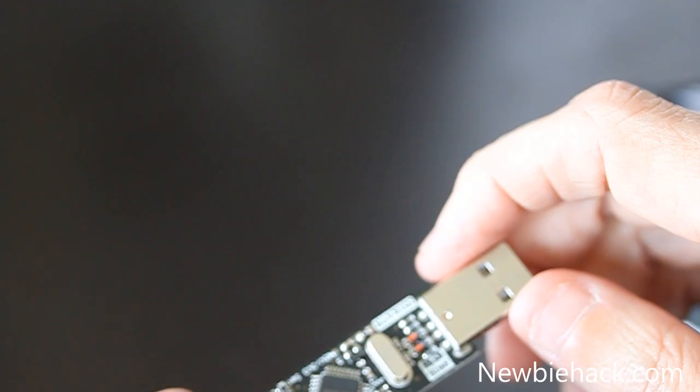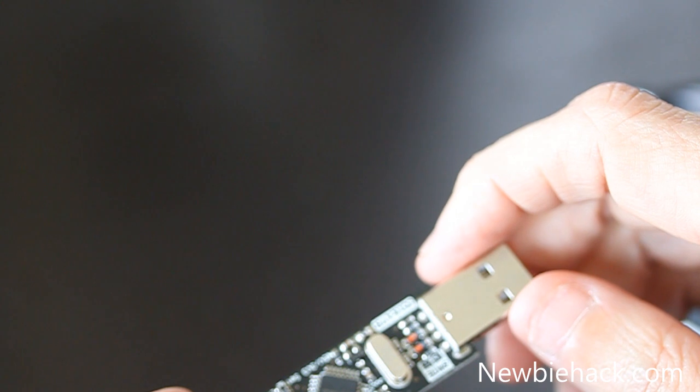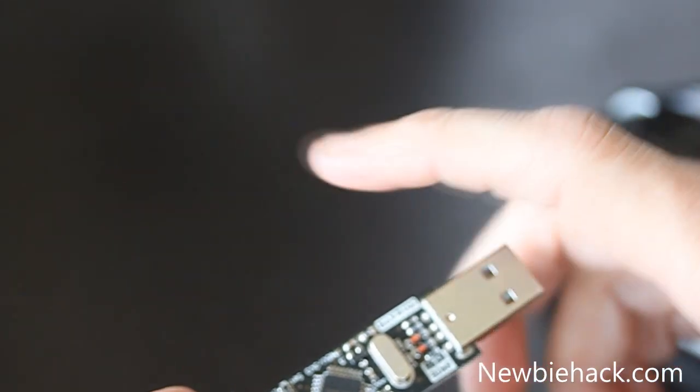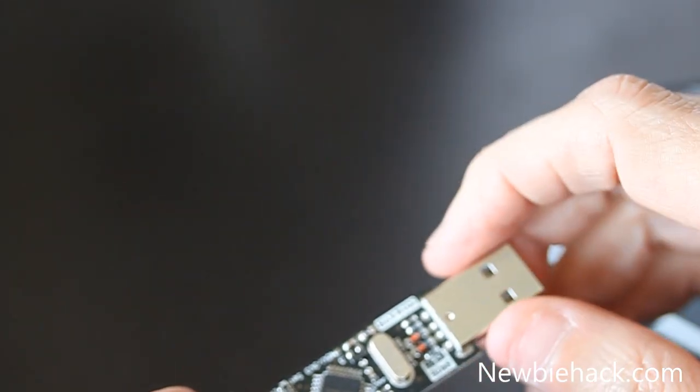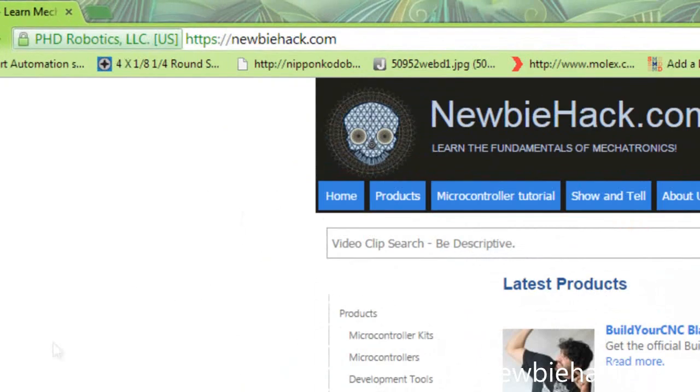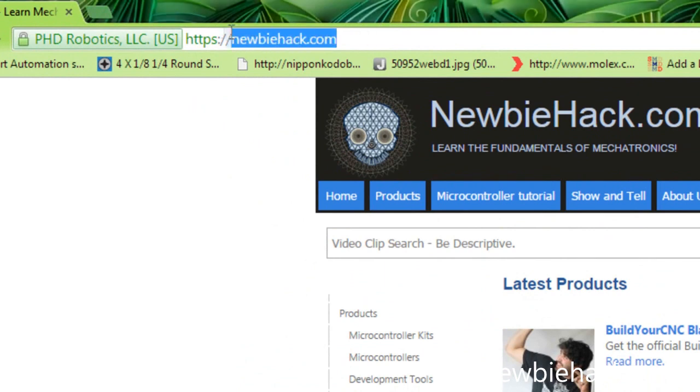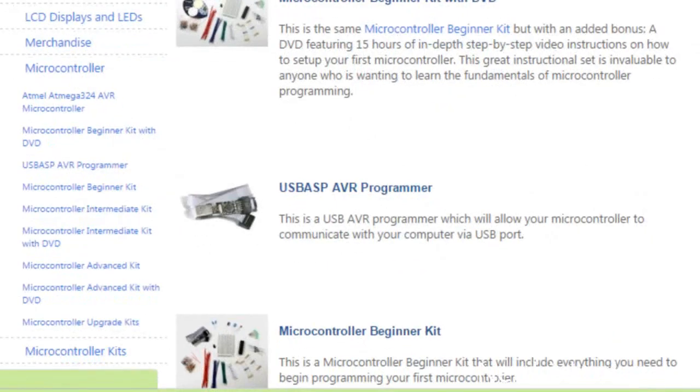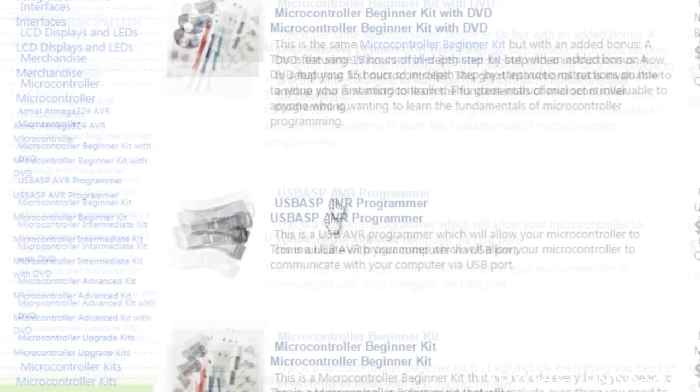You can find this product and further information by clicking here. A link is also in the description. Or you can go to newbiehack.com, click on the microcontrollers link, then on the USB ASP AVR programmer link.